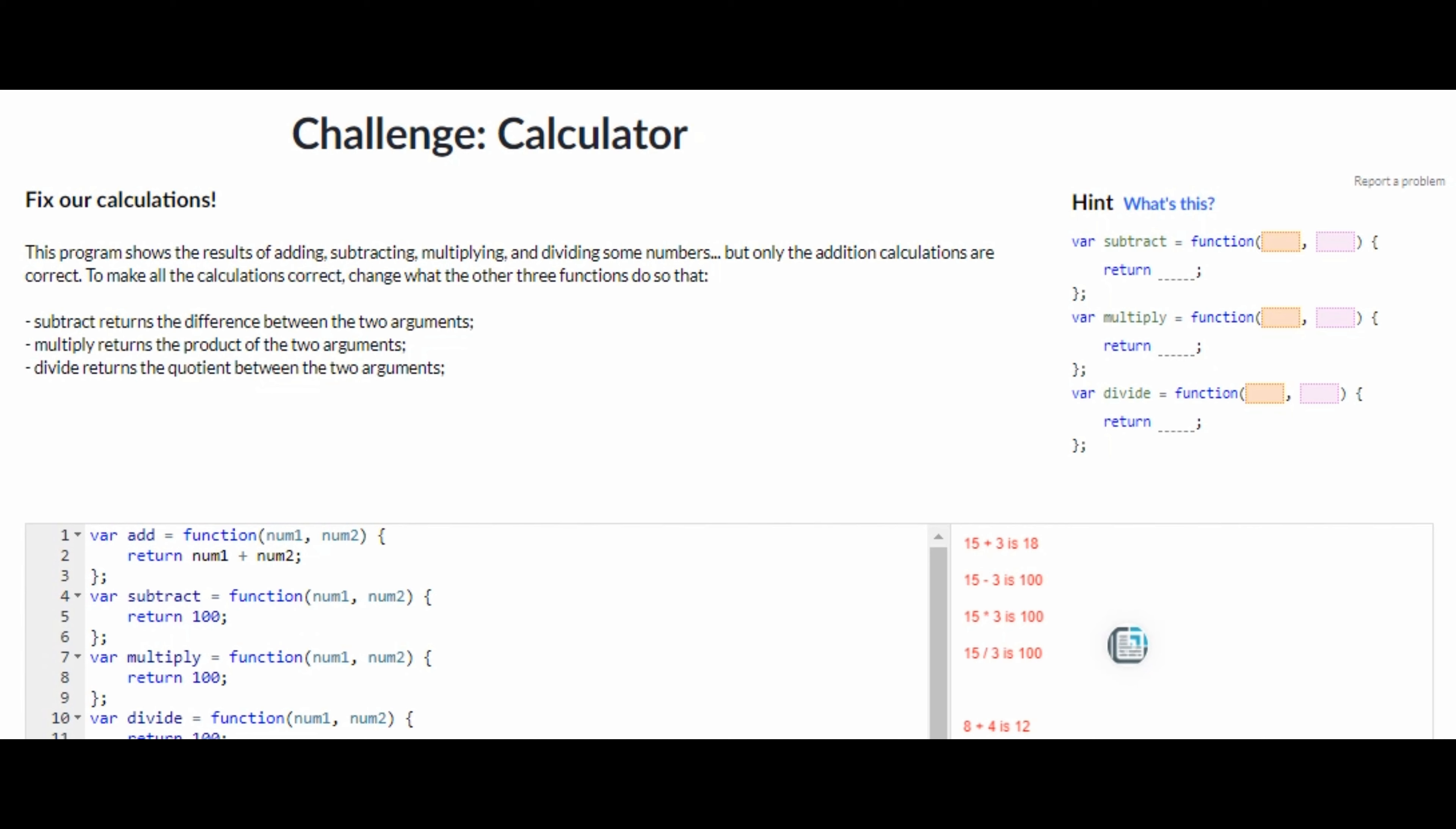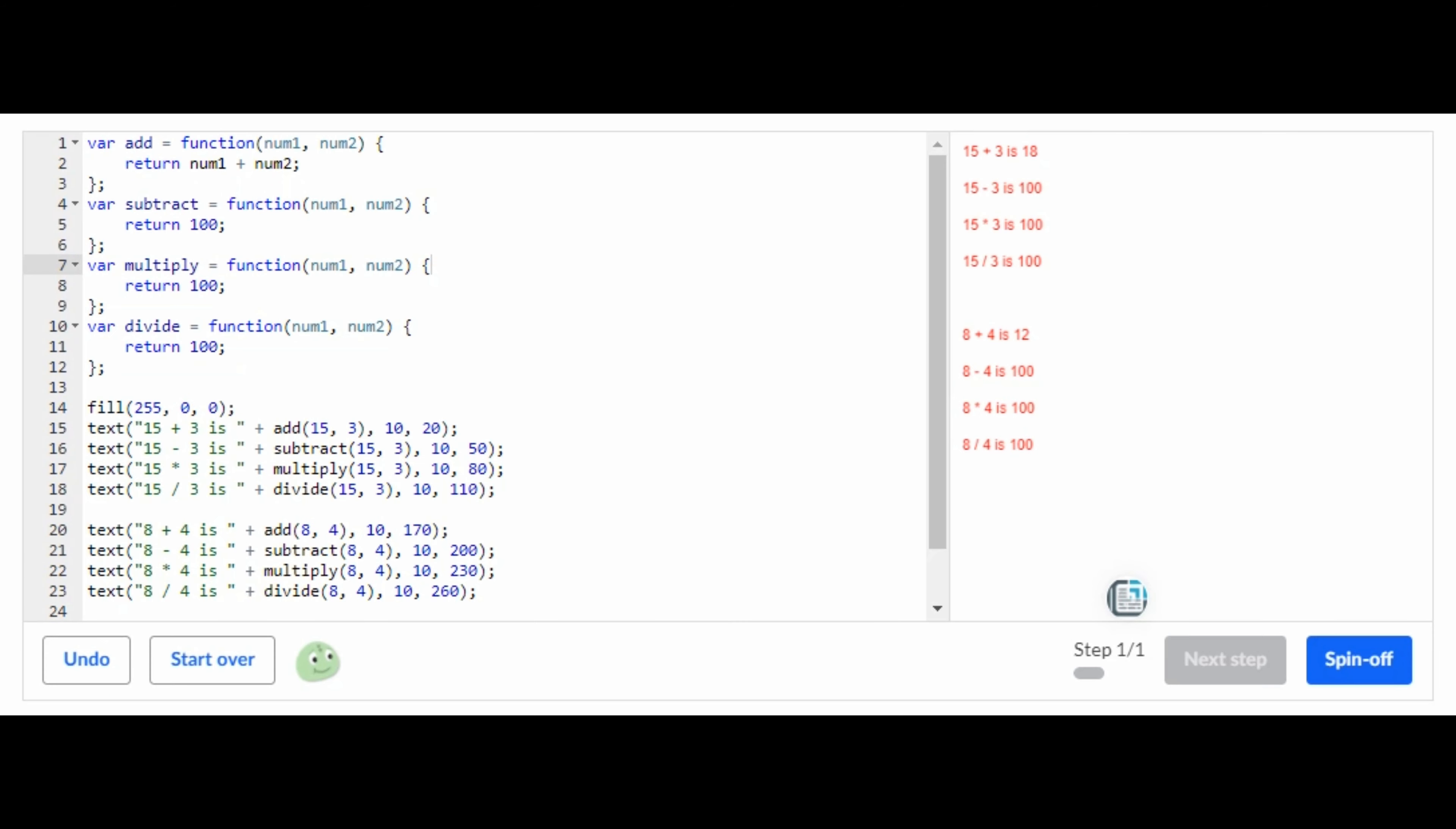Hello everyone, welcome back to my channel. In today's video I'm going to be showing you guys how to do the challenge calculator on Khan Academy computer programming JavaScript. So without any further ado, let's just get right on into the video.